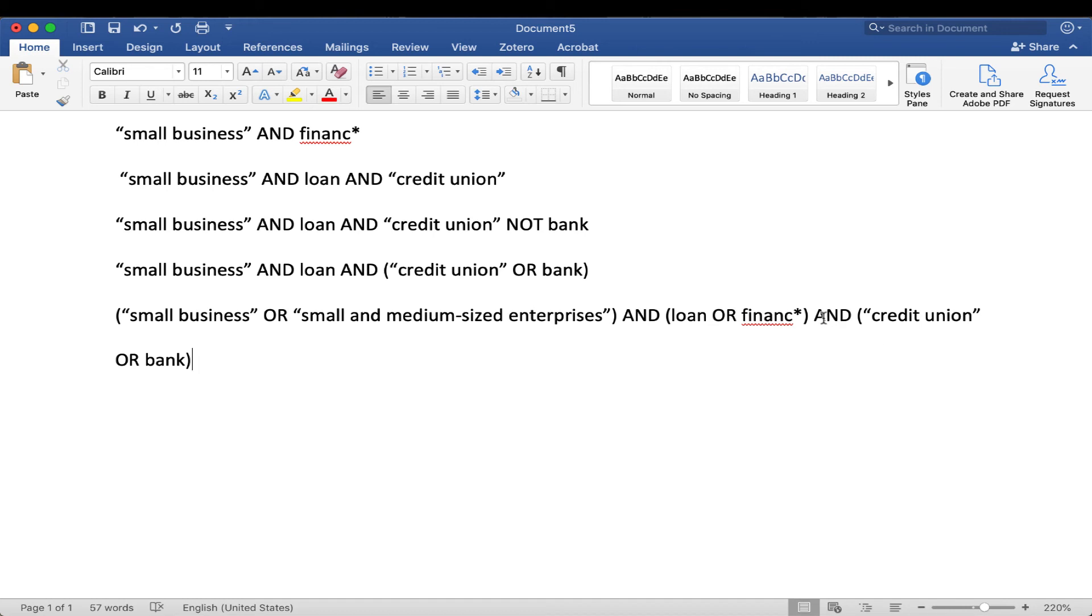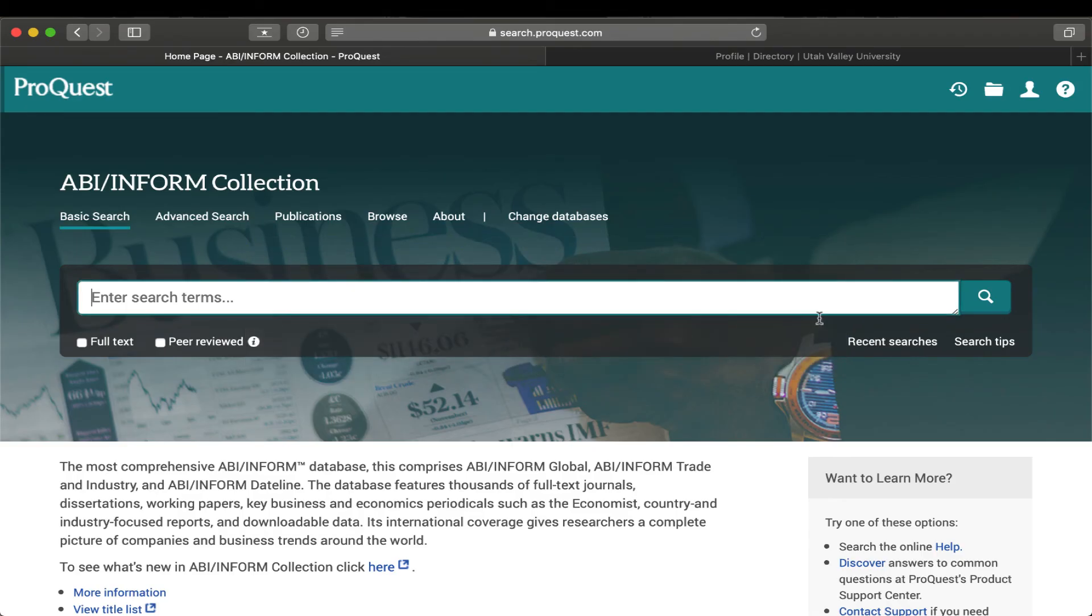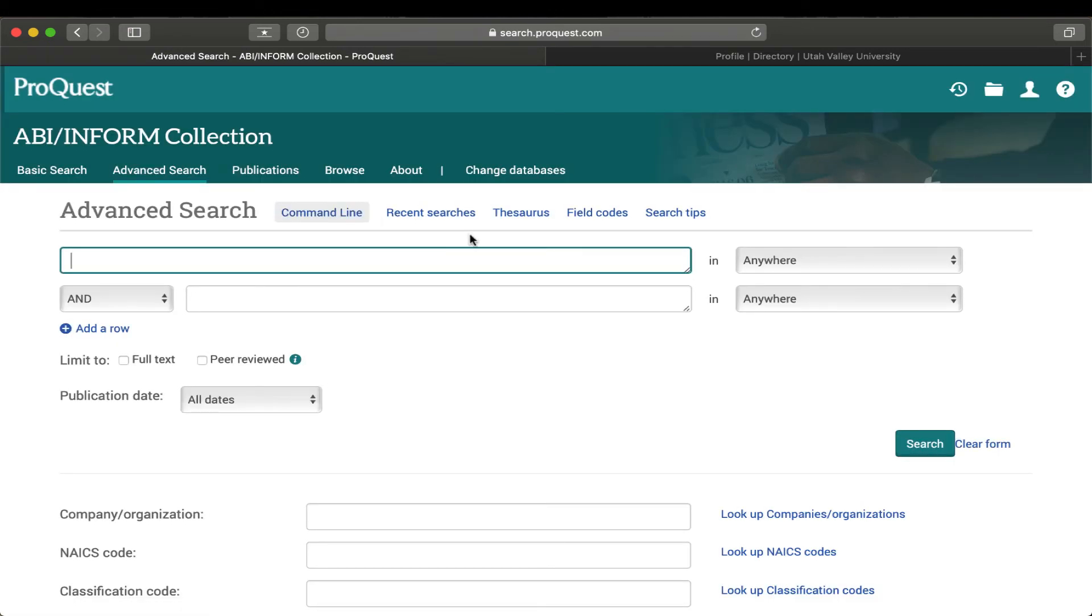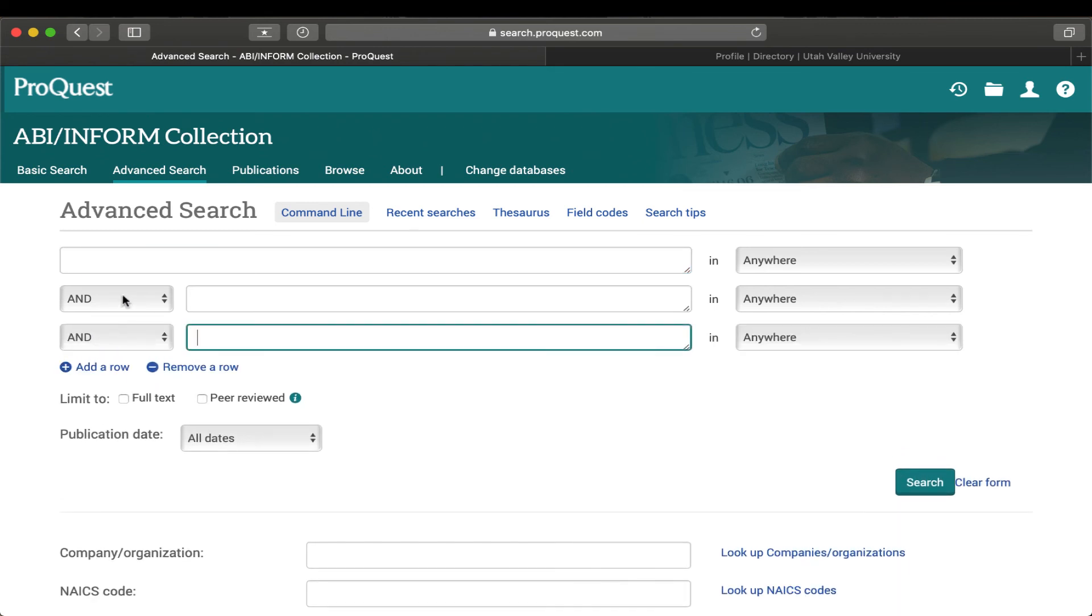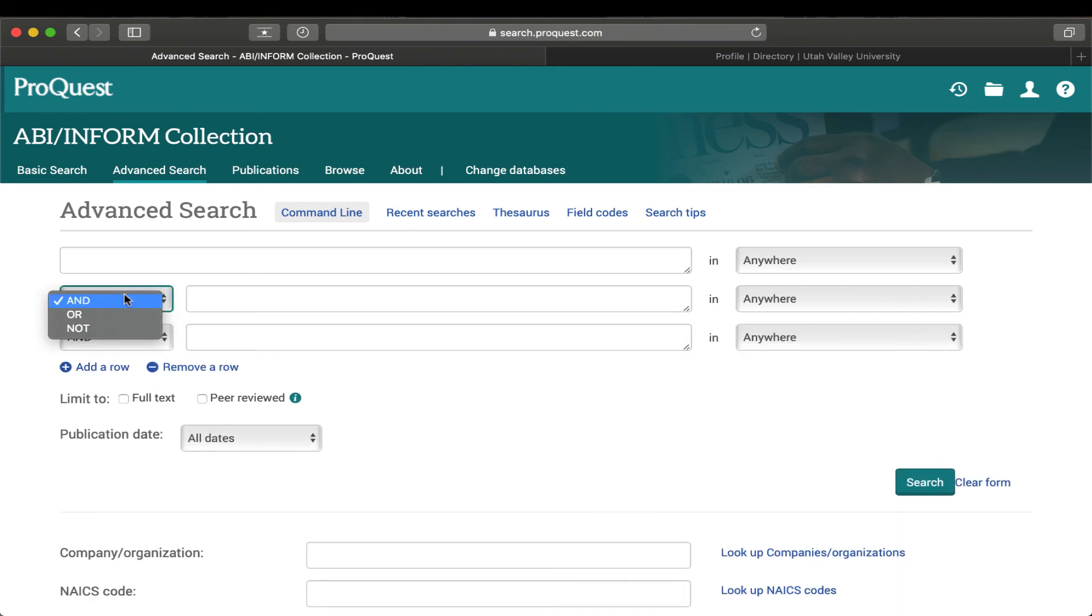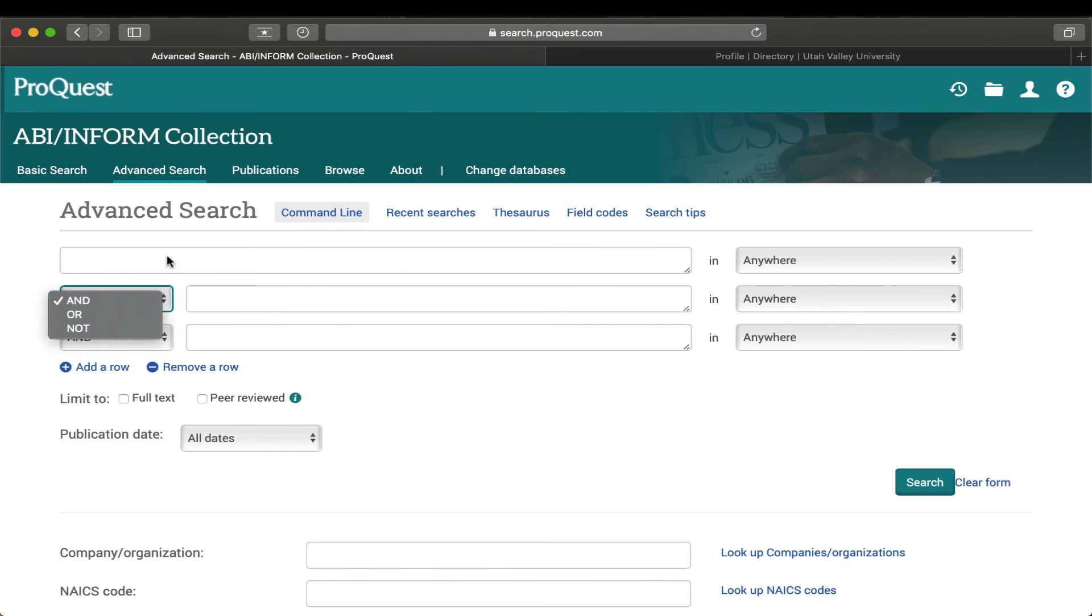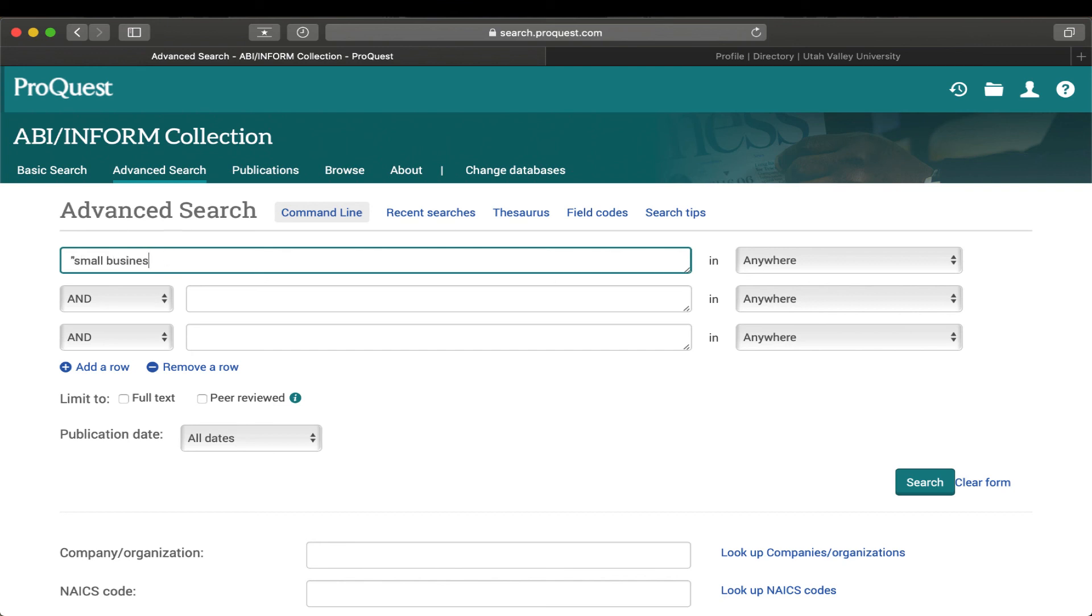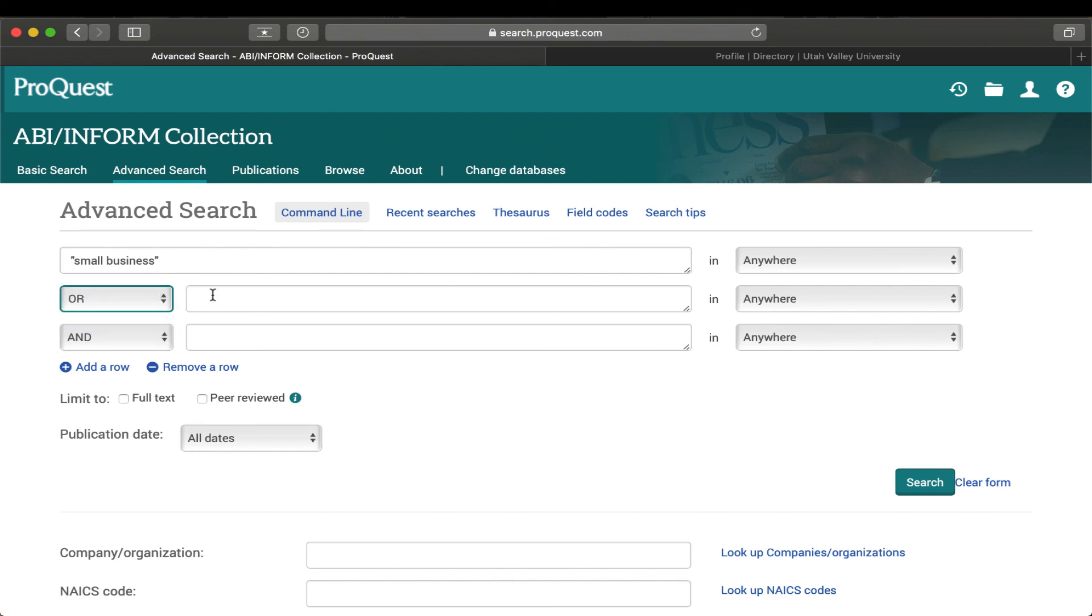So let's head over to our search here, and I would like to quickly point out the advanced search feature here. That's in ABI. And if you click on that, you're going to have the option of adding more rows. And then you see here, if you ever forget, here's the AND, OR, and NOT. And you can just select whatever you want here. So let's say I wanted to do my small business, and do my OR, paste that in there.